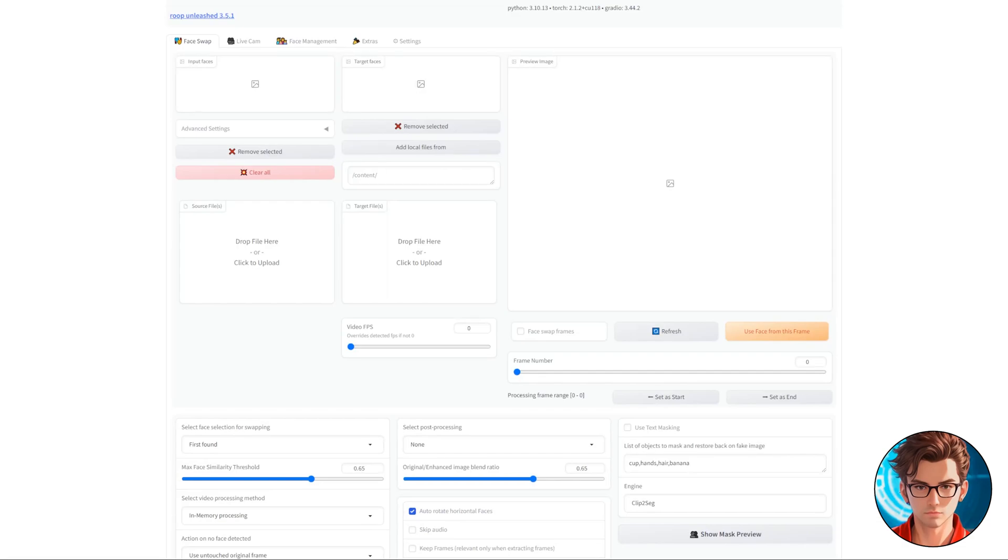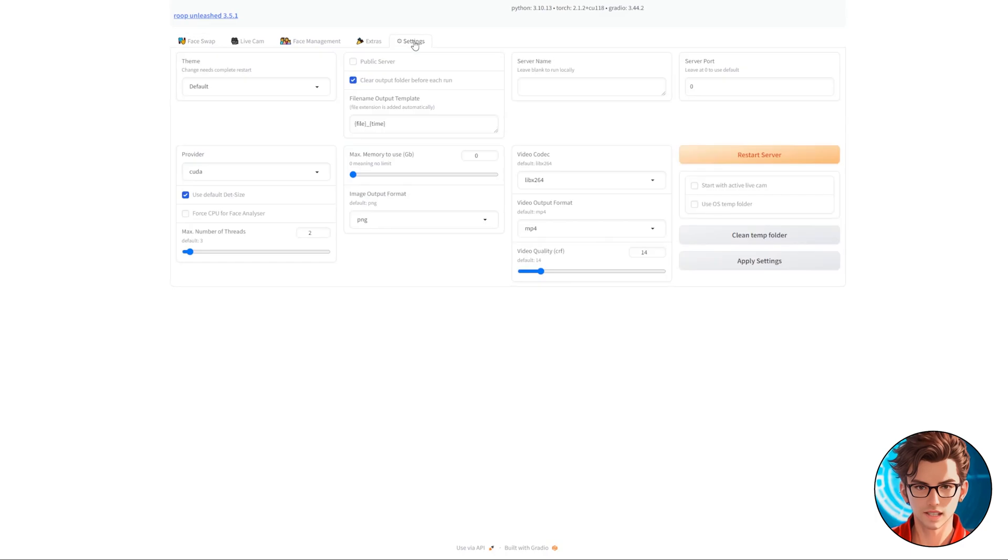Inside Roop Unleashed, you're greeted with a bunch of different options and features. But first, we need to check if the processing is set to CPU or GPU. Now, navigate to Settings, and under Provider, select CUDA.